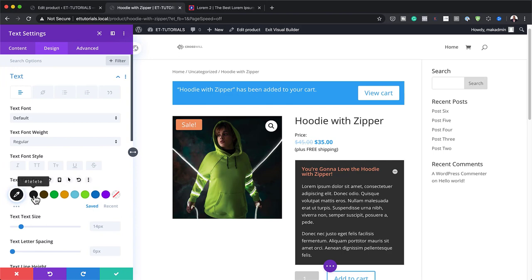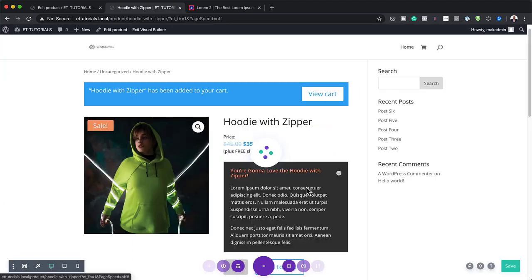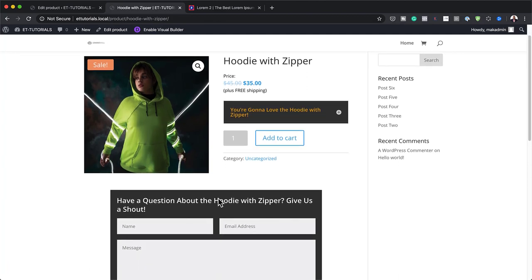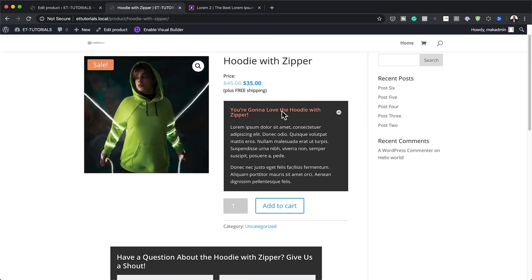I'm going to exit the visual builder and save and exit. This is our final design — you can see we have our contact form with a custom message, and over here we have the description. If we click it, it shows the full description of the product. Thank you all for watching. If you liked this video, please give me a thumbs up and follow us on our social media platforms — by doing so, you'll be notified every time we release new tutorials. Until next time, thanks for watching and I'll see you in the next video.